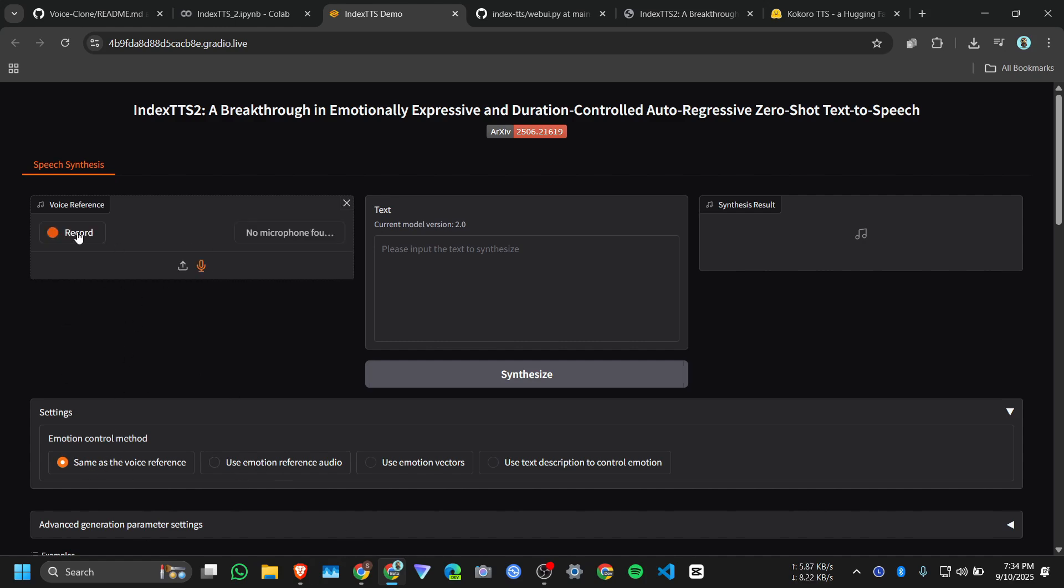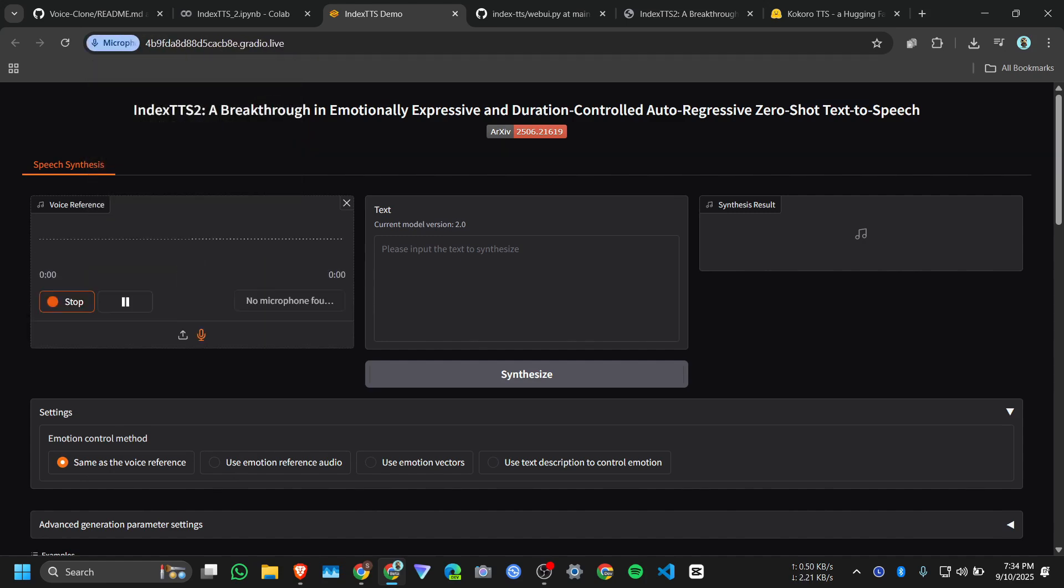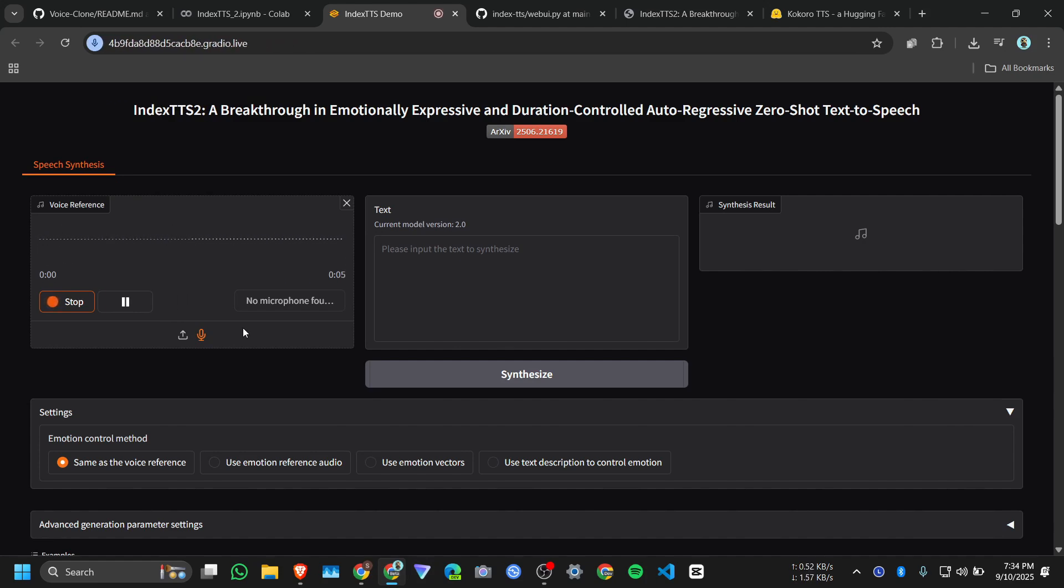Then I will record a sample text. Hi everyone, welcome back to Neural Falcon. In this video we are going to give a review on Index TTS2.